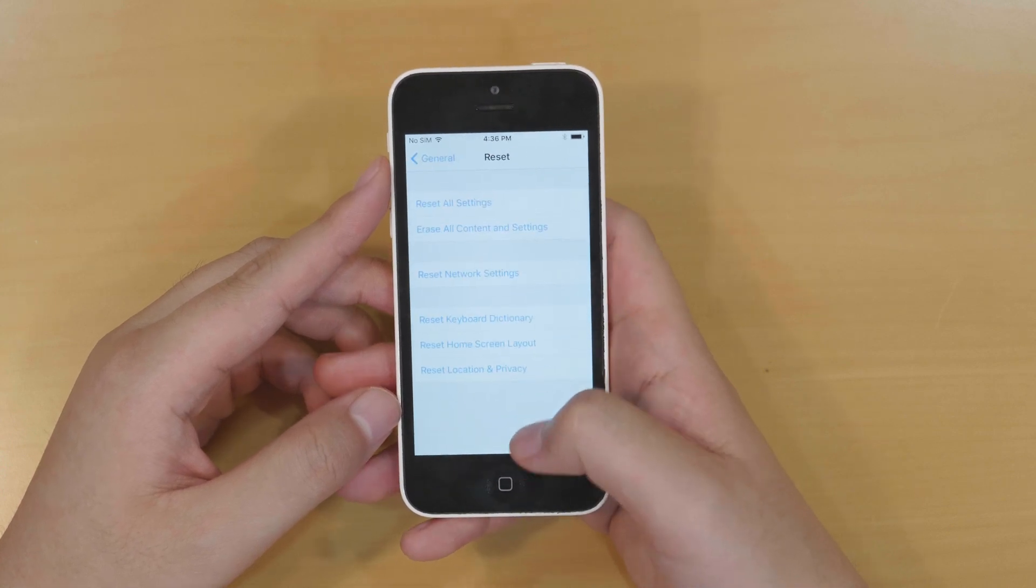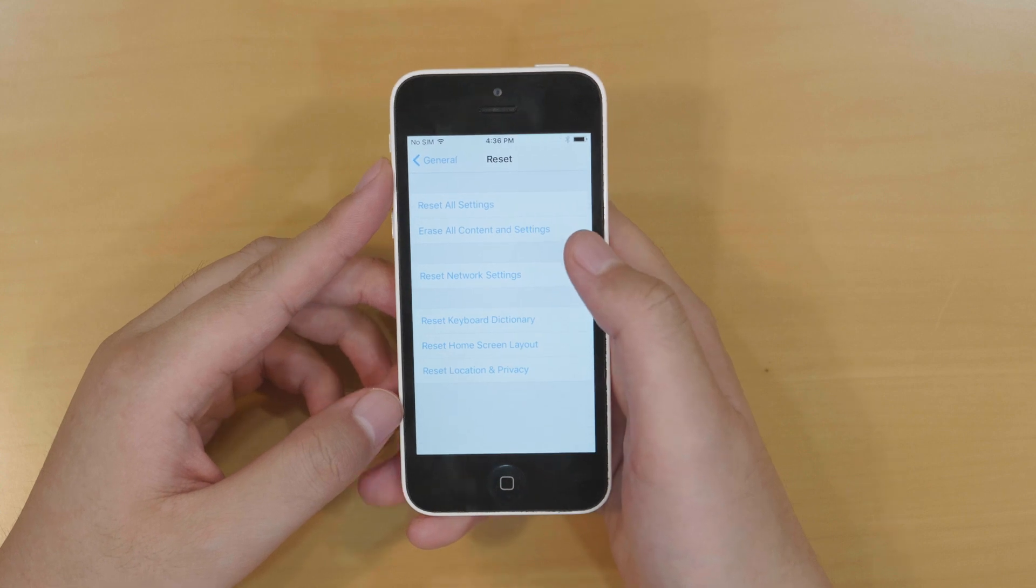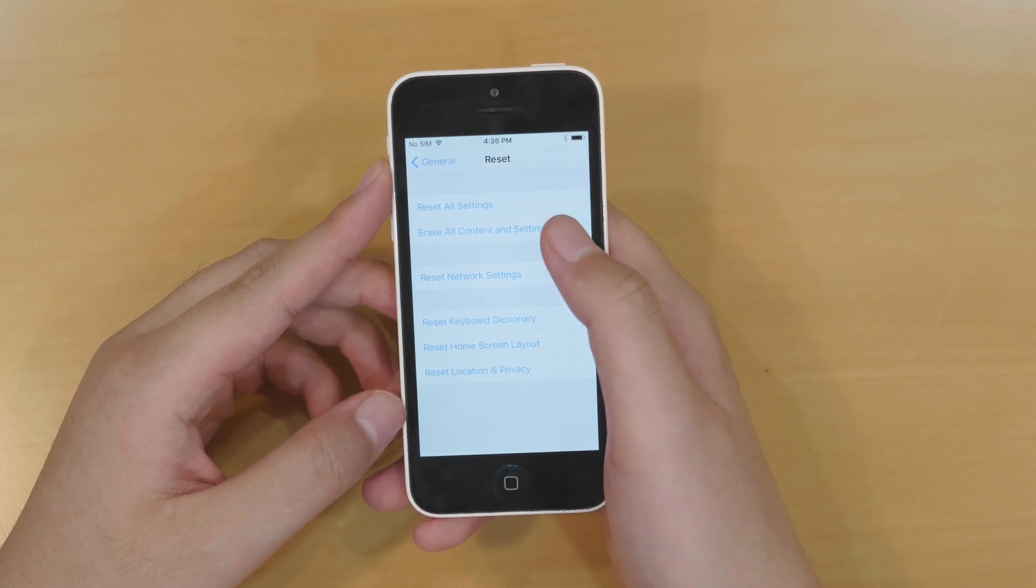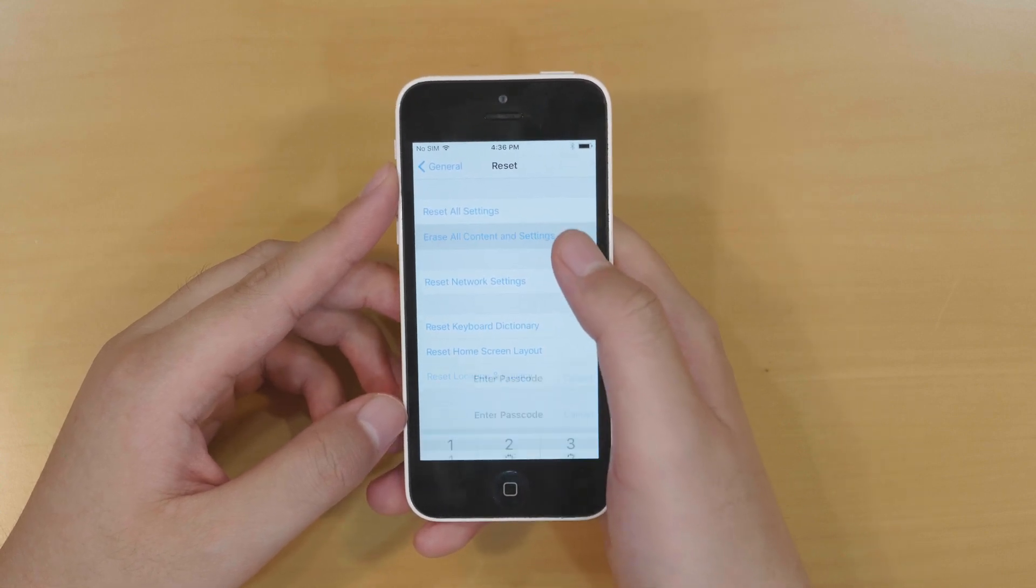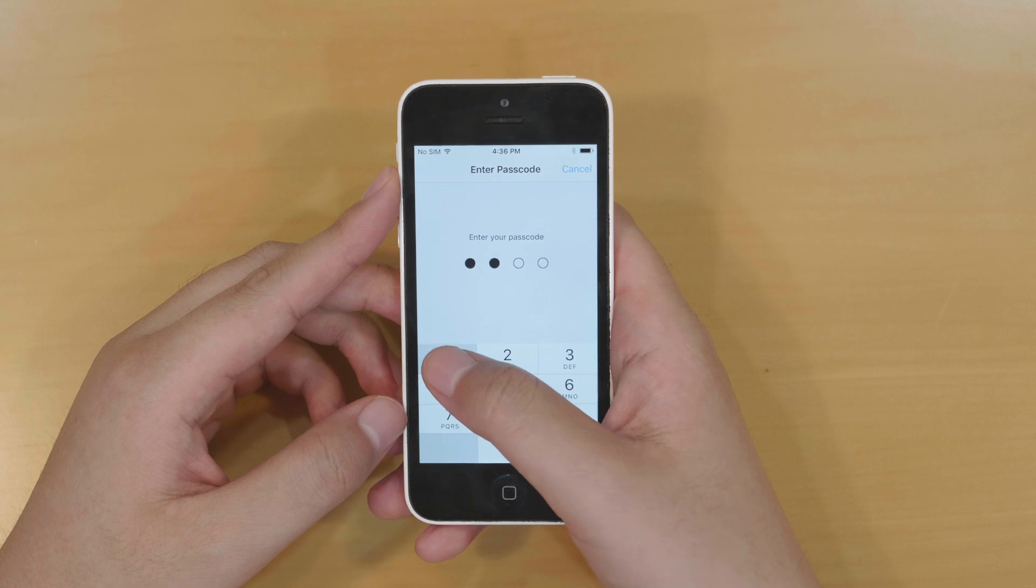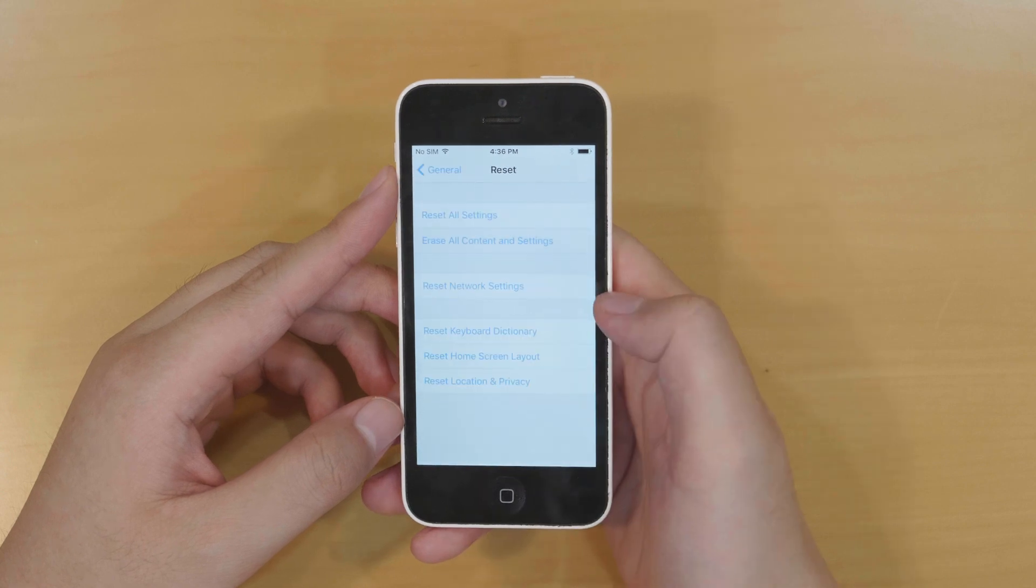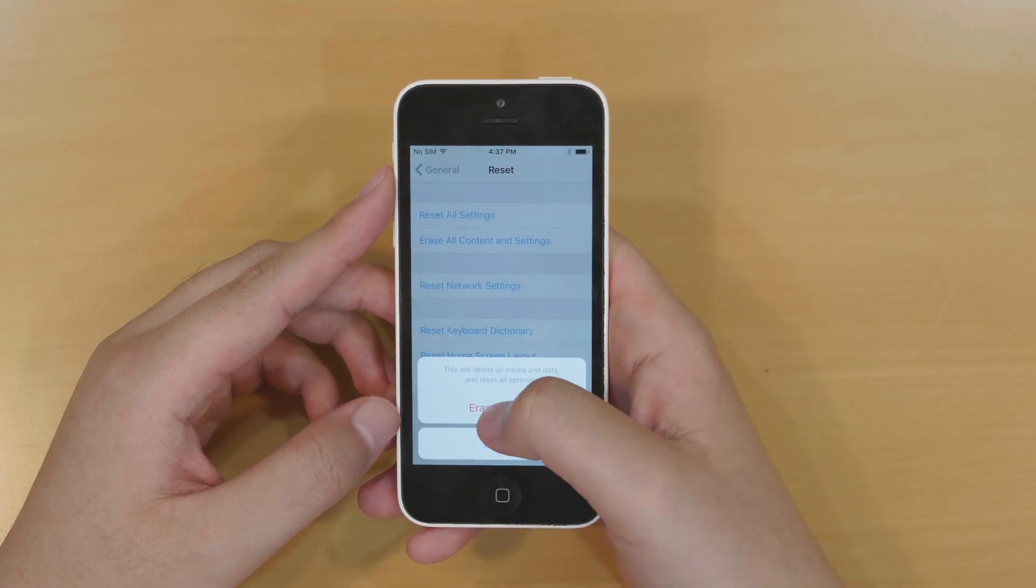Among all the reset options, select the second one: Erase all content and settings. Enter the passcode. In the pop-up, touch erase iPhone.